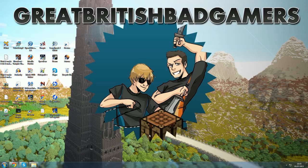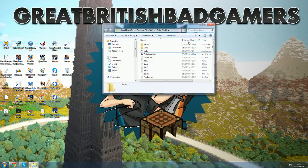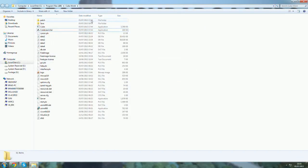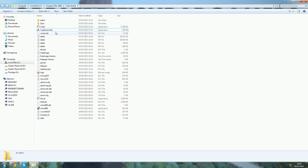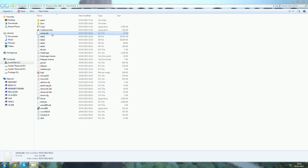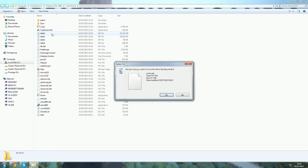But there's an easy way to fix this. Open up your folder where you've got CubeWorld. It should be in your computer, local disk, program files, and CubeWorld, unless you saved it elsewhere. Find where it says cursor.plx and delete it.